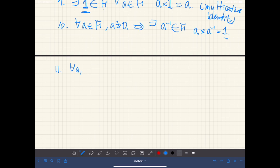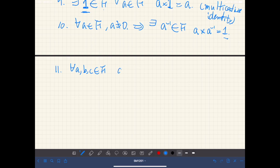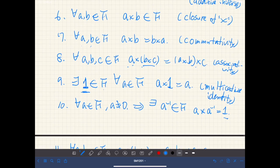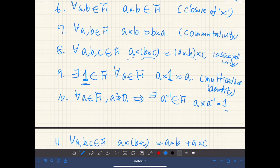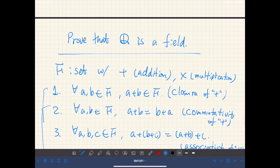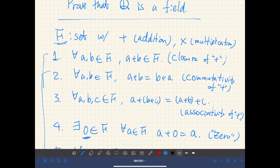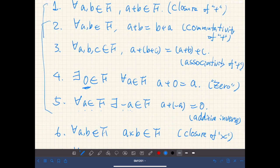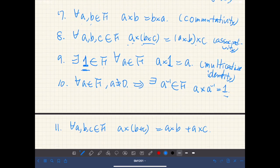The last axiom is the distributive law: for all elements a, b, c in F, we have a times (b plus c) equal to a times b plus a times c. So to summarize, a set F equipped with two operations, addition and multiplication, is said to be a field if it satisfies all these axioms.